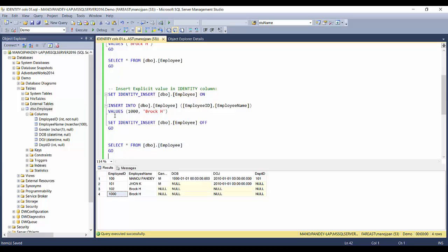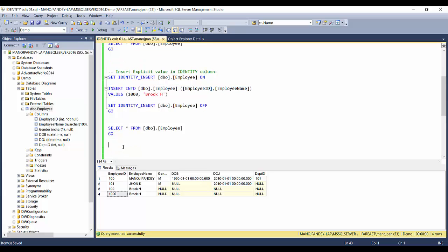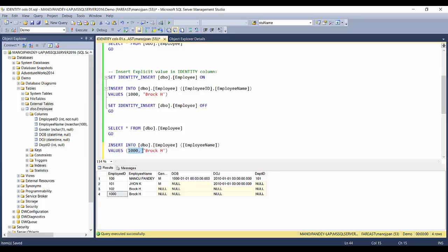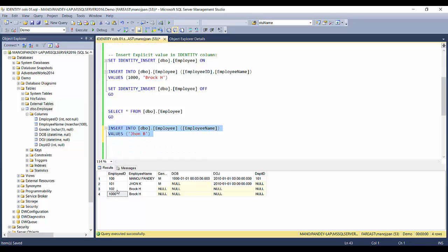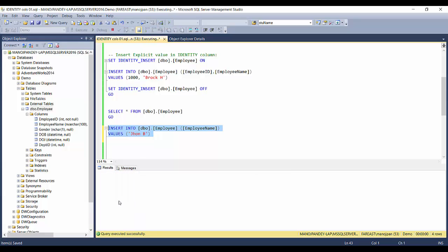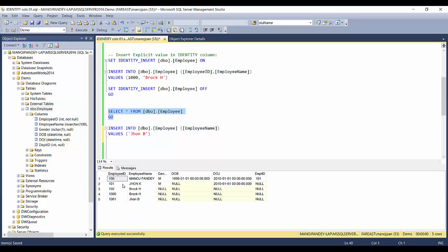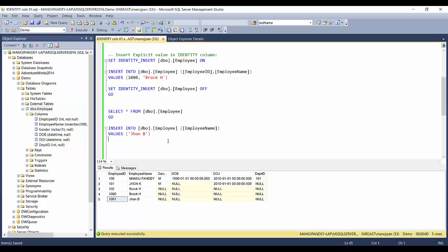Now let's see what happens if I insert another record using the automated ID after having explicitly inserted ID 1000. I'll insert a new employee name and execute. The new auto-generated ID is 101 — not 1001 — because the identity sequence's current tracked value was still at 102 before the explicit insert of 1000, so the next auto value continues from there.